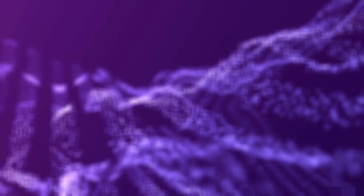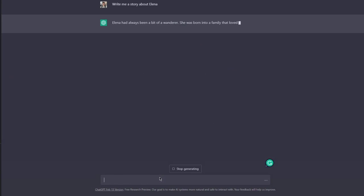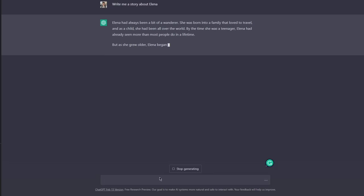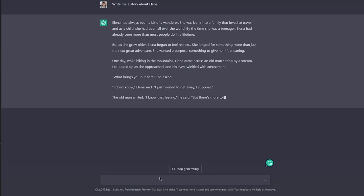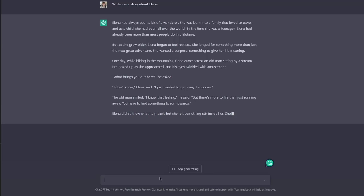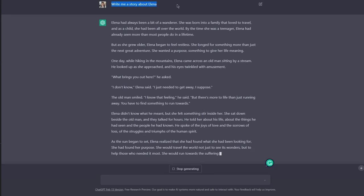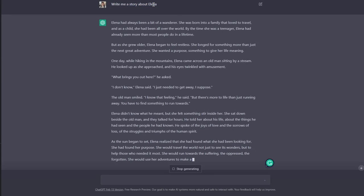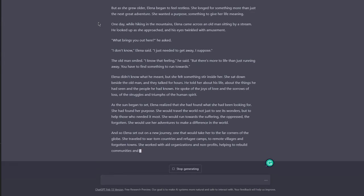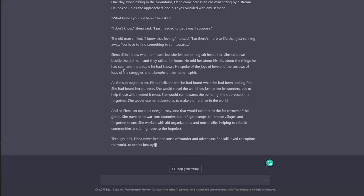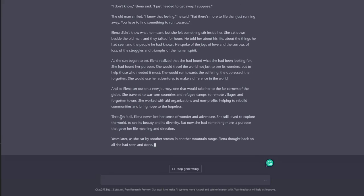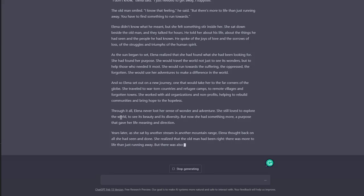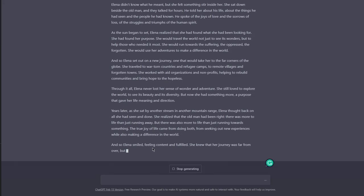Let's go ahead and try some examples. Now it's writing me a story about Helena. Helena had always been a bit of a wanderer. She was born into a family that loved to travel, and as a child she had been all over the world. Here's an example of an open prompt. I didn't specify which path ChatGPT should take when providing me with this story. That's the main difference—that's the only difference.